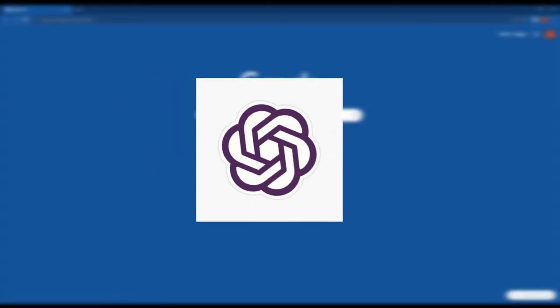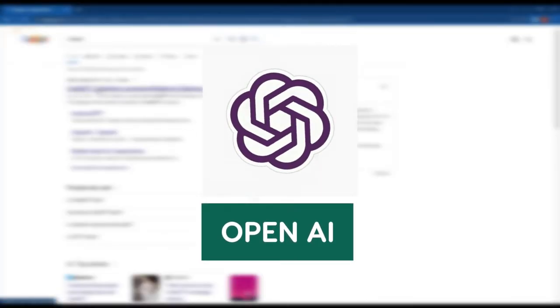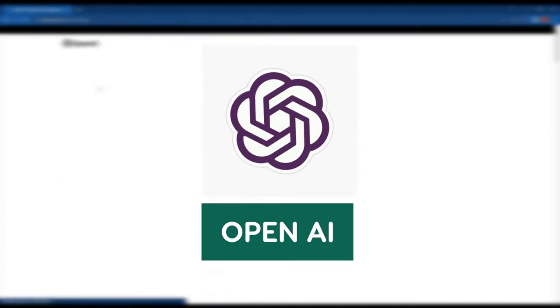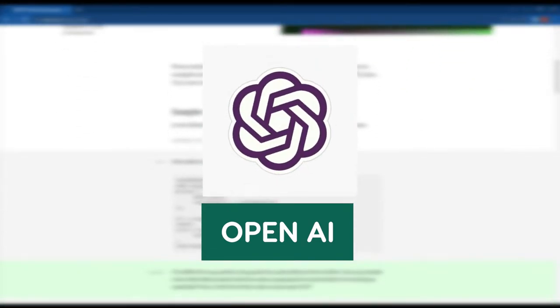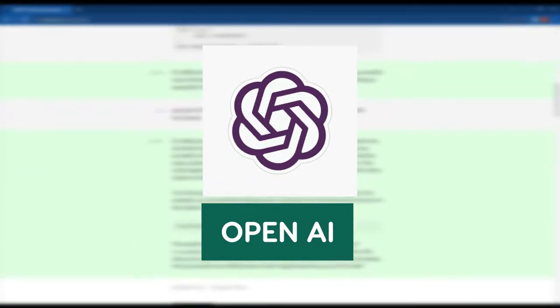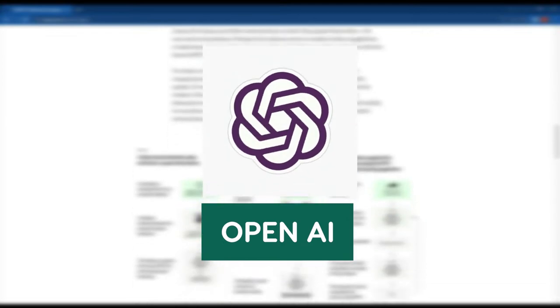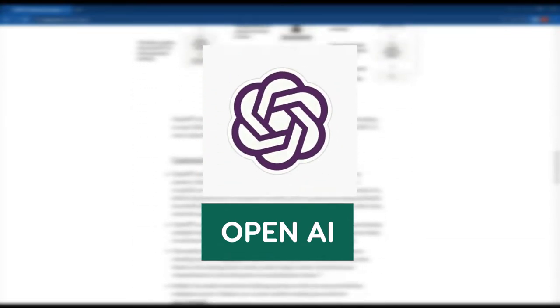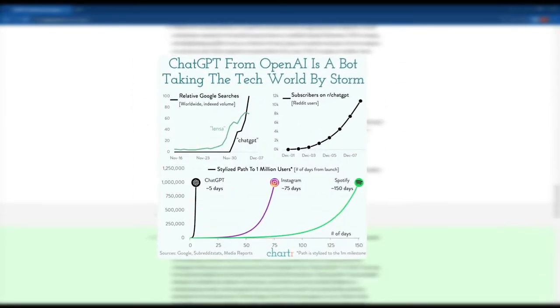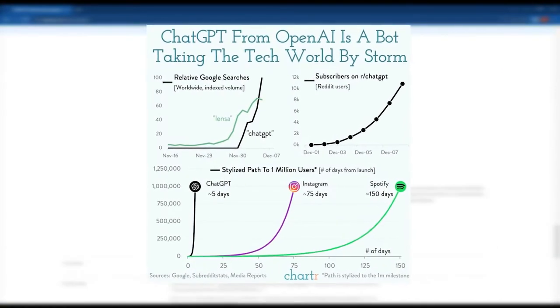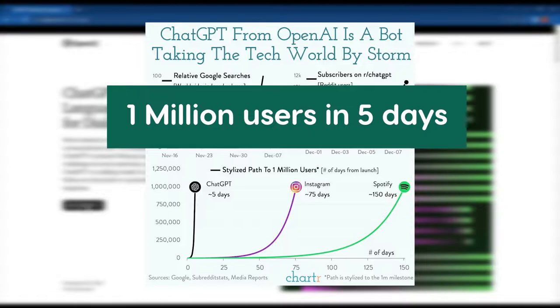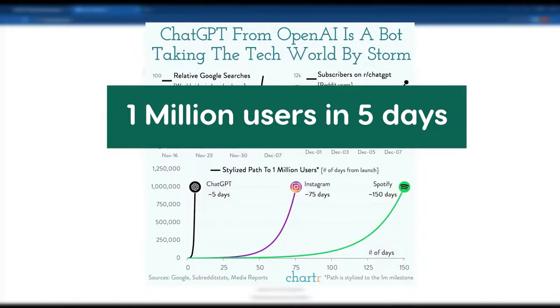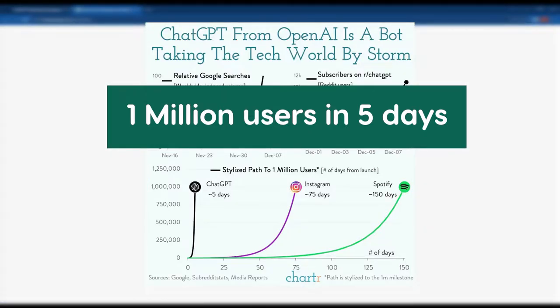A few days back, OpenAI made a game-changing move in the world of artificial intelligence with the launch of ChatGPT. In just a few days, this innovative AI model gained over one million users, setting a new world record.